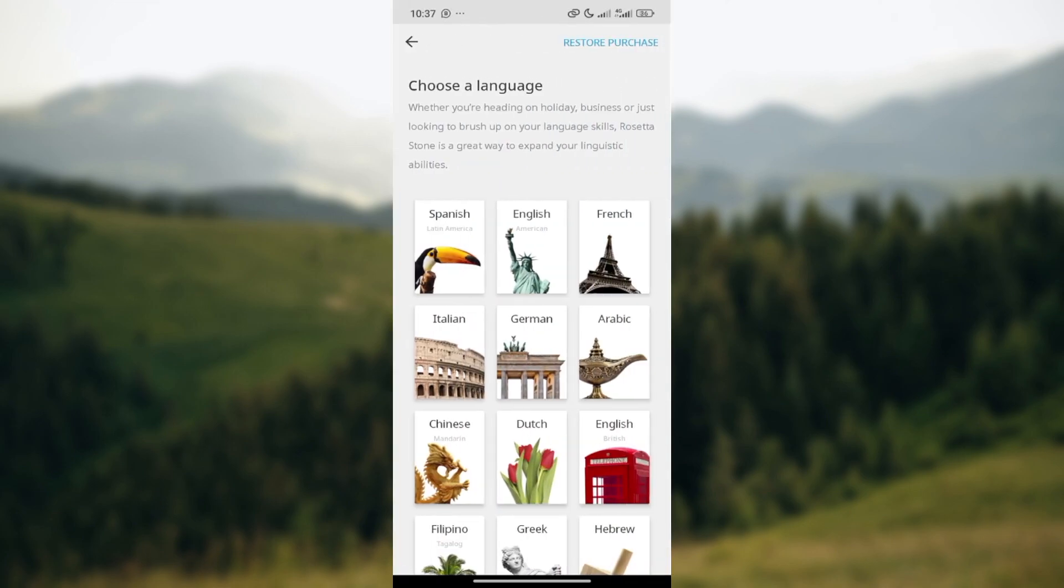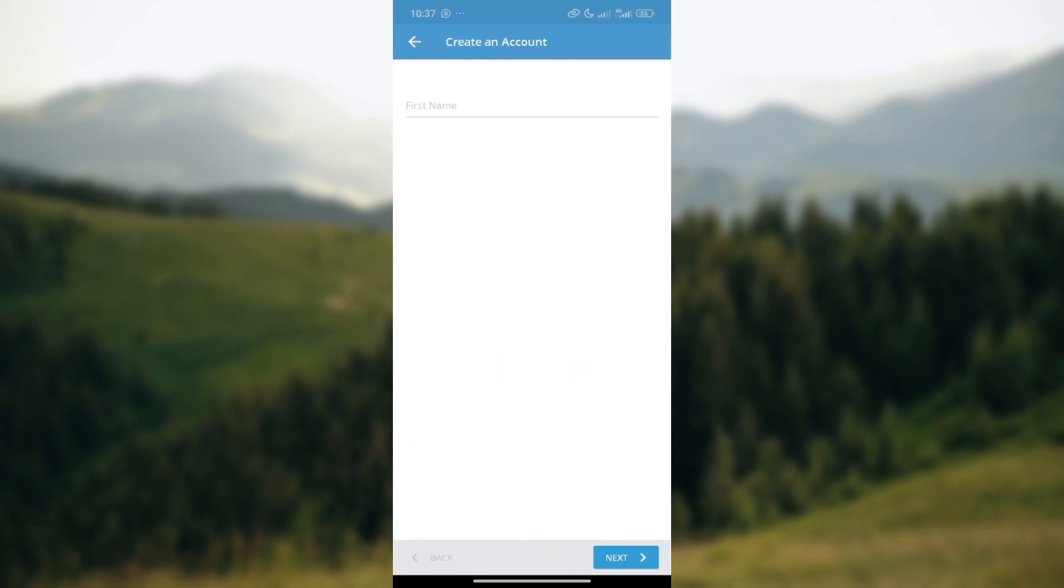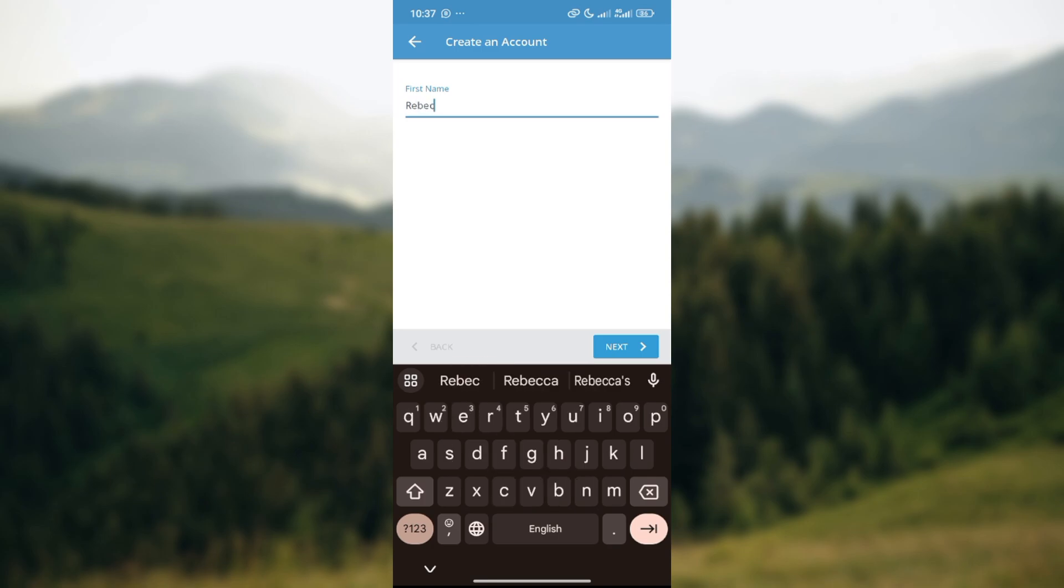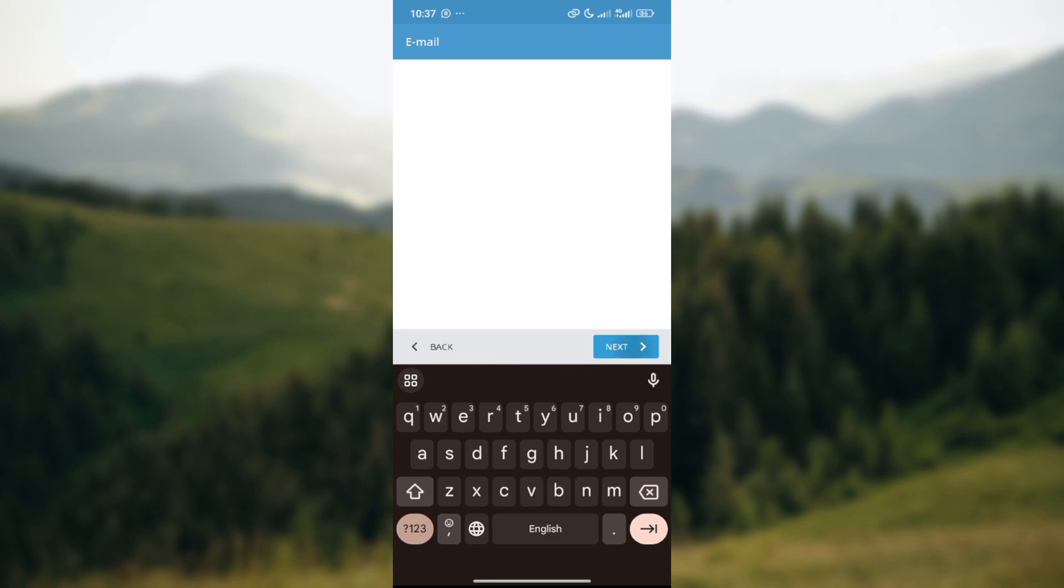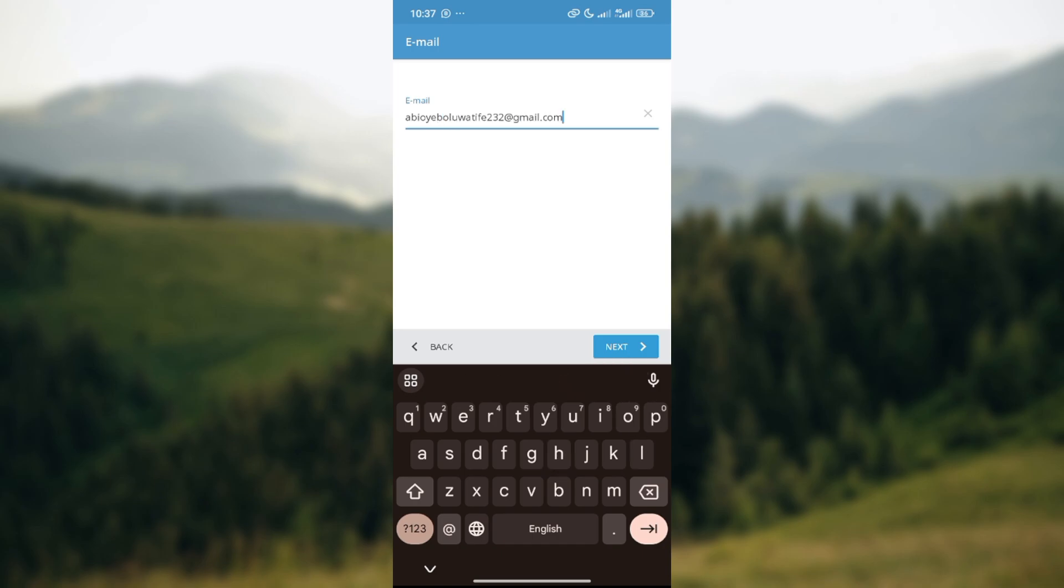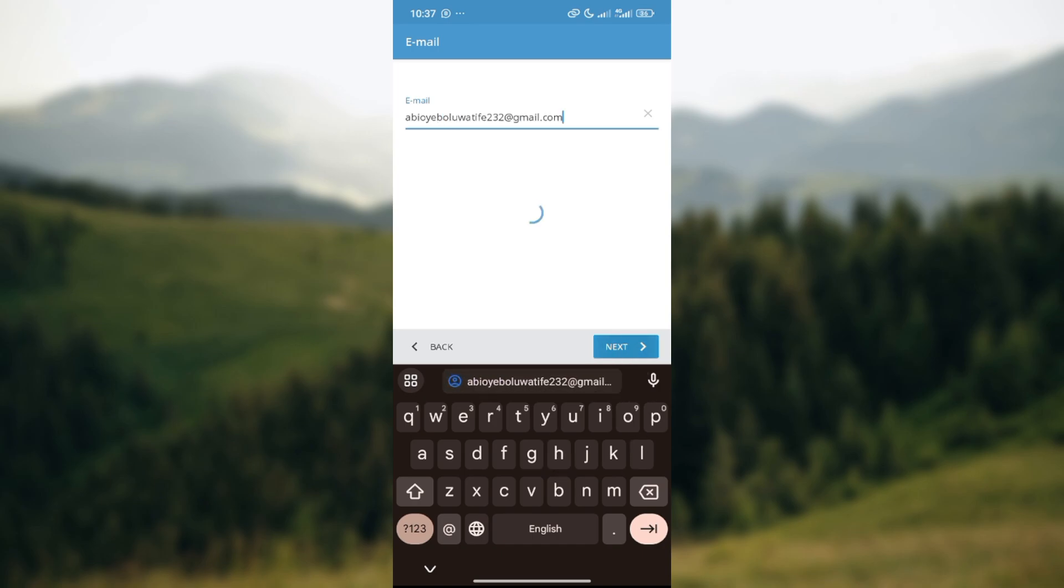It could be English. Next step, enter the first name of the person. For example, I'm using the name Rebecca, and then click on next. Enter the email address of the person that you'd like to create an account for. Go ahead and do that now and then click next.